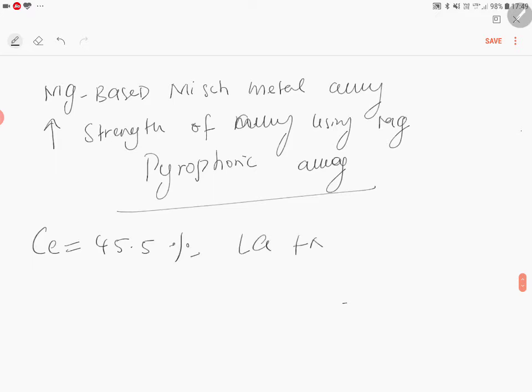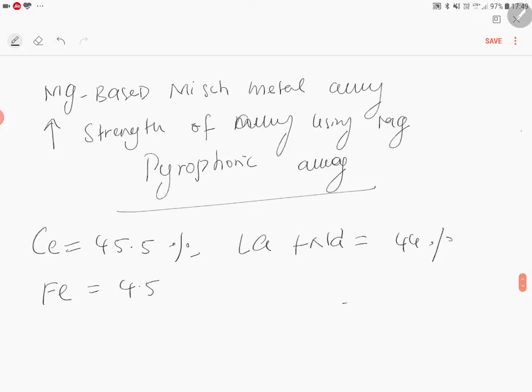Lanthanum and neodymium combined you will get 44 percentage, iron will be 4.5 percentage, then aluminium is 0.5 percentage.